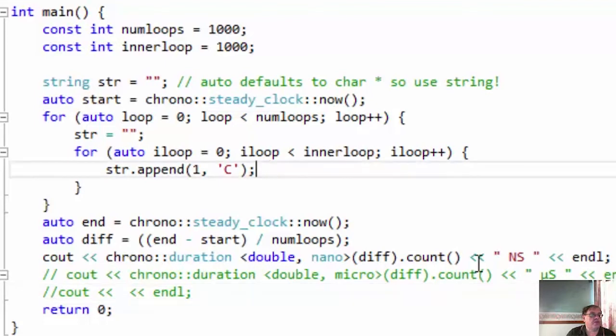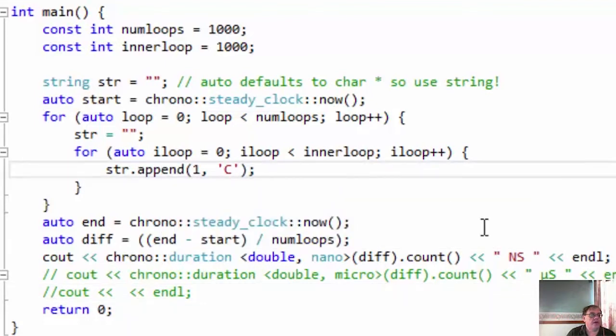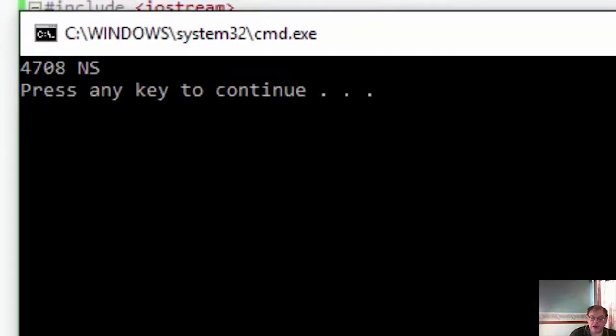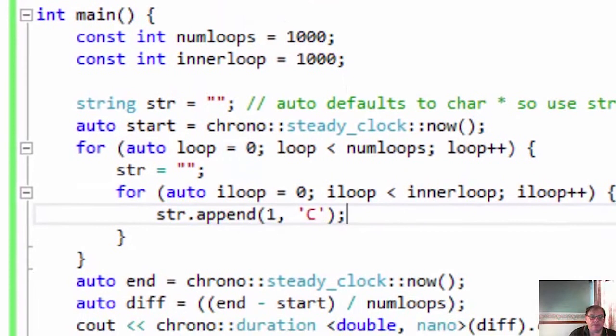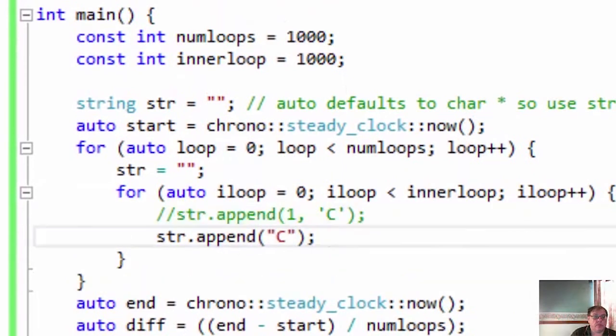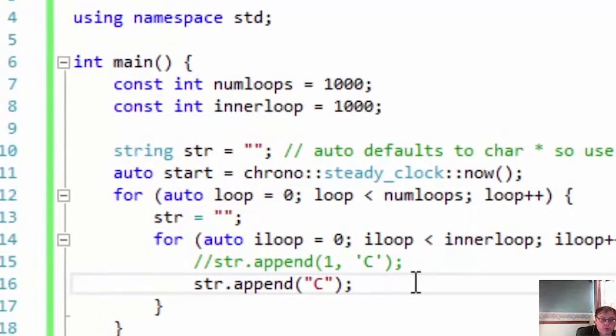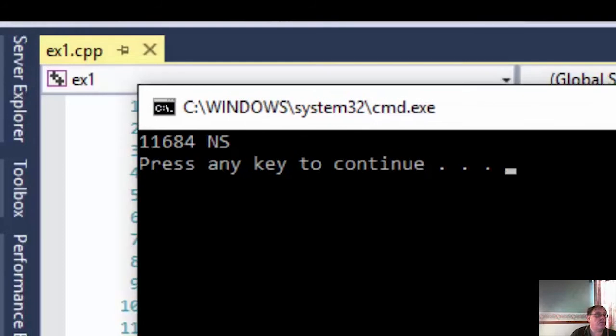At the moment, this one is set up for characters, and it's using string.append. So if I run this, and it takes 4,700 nanoseconds. Now I've just edited that and put in string.append. And let's run that and see how long it takes. And believe it or not, there's 11,164 nanoseconds.